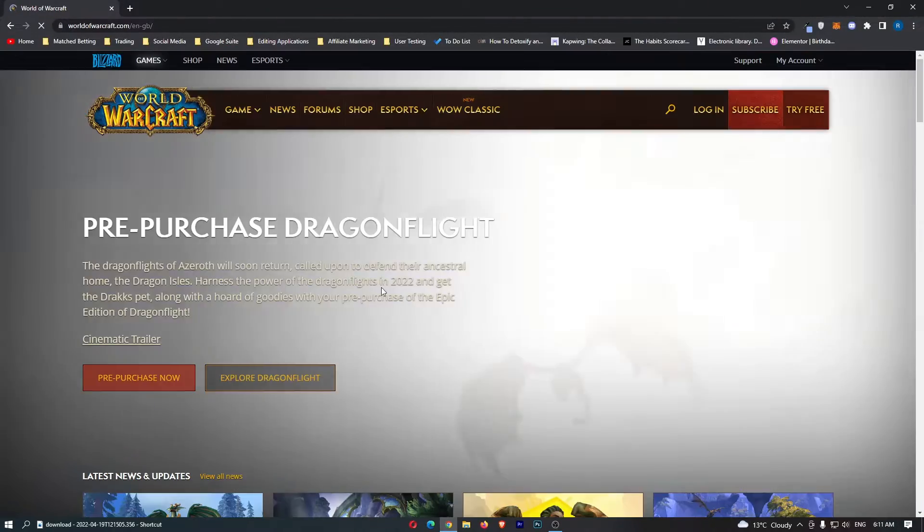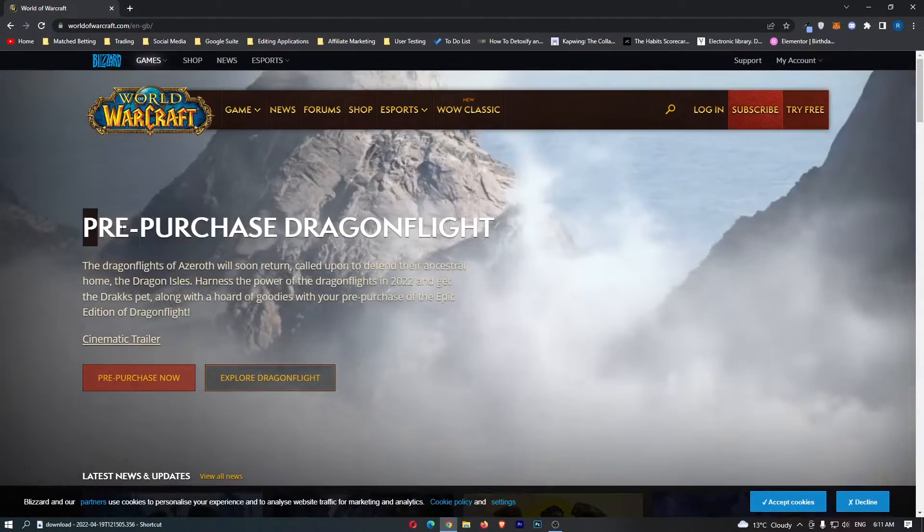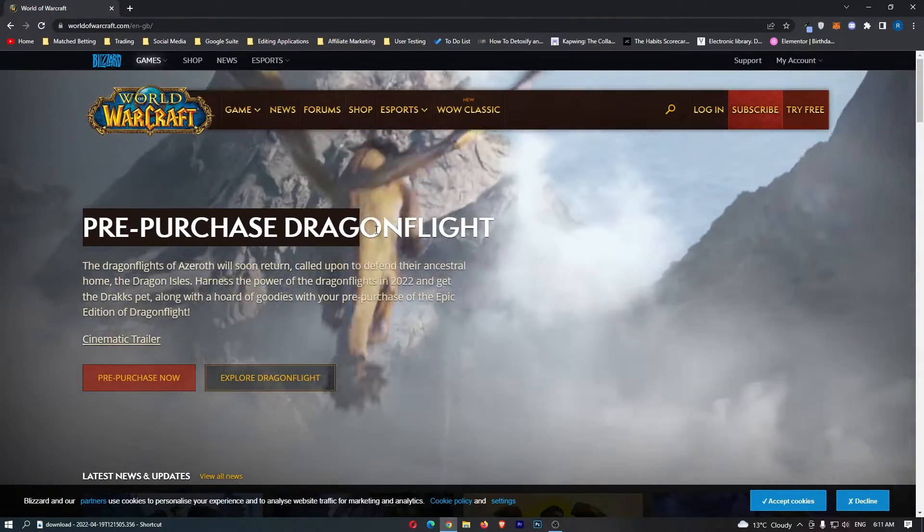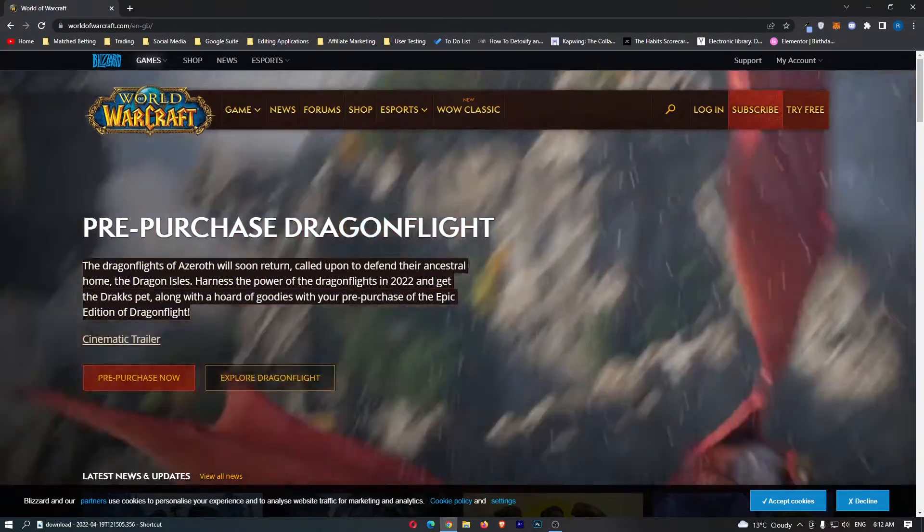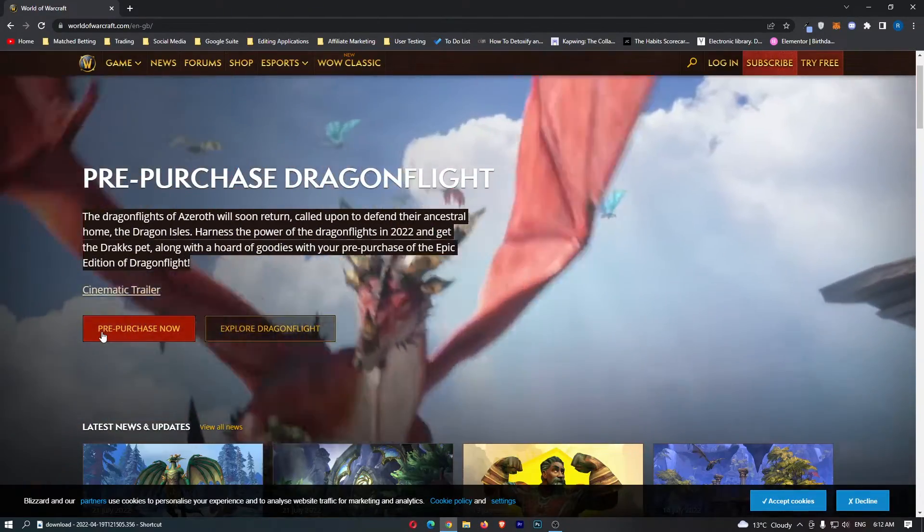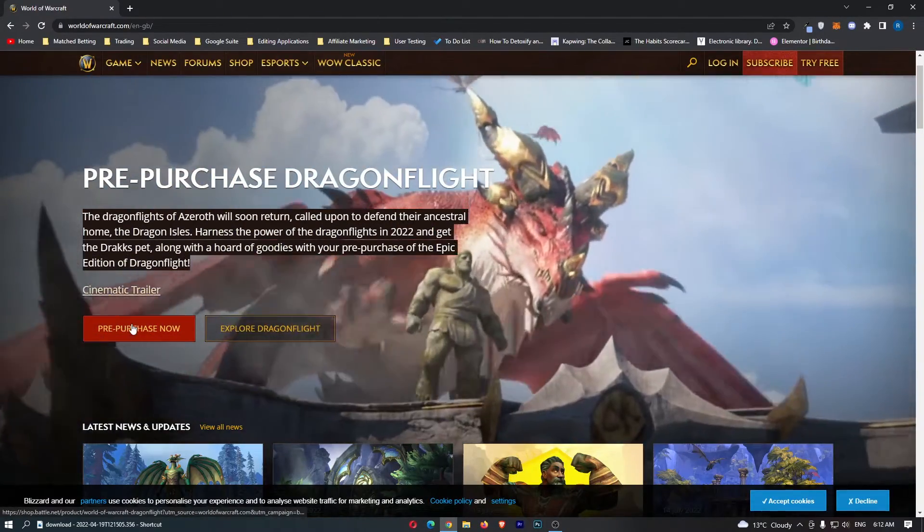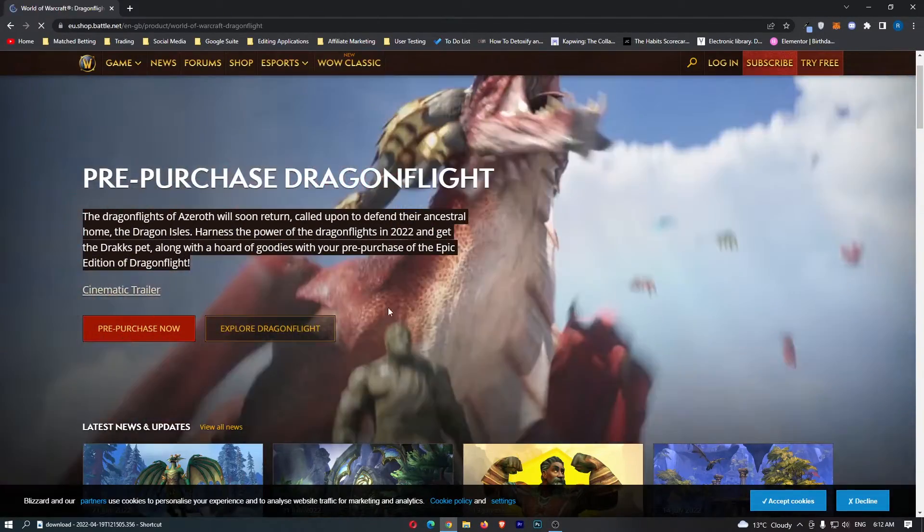So let's click this and we can see it says pre-purchase Dragonflight. It gives us a quick overview here, but all we need to do is click on pre-purchase now.